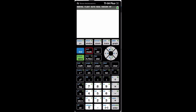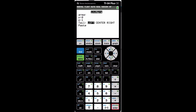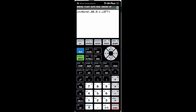On the calculator, go to second vars, option 3, inverse norm. Input the area as 0.88, the mean as 0, the standard deviation as 1, and it asks which tail — I'll choose left tail. Press enter, go down, press enter for paste, press enter again, and I get approximately 1.17 as my answer.